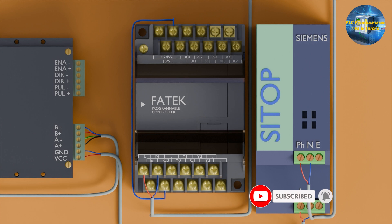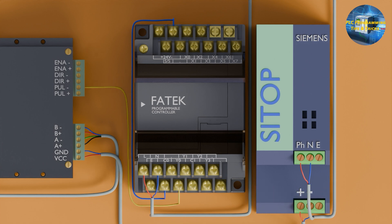Next, we will connect Y0 to the pulse input terminal of the stepper driver, and Y1 to the direction input terminal of the stepper driver. We will loop all positive input terminals of the stepper driver and connect these to the 24V positive output of the PLC supply. The wiring is now completed.